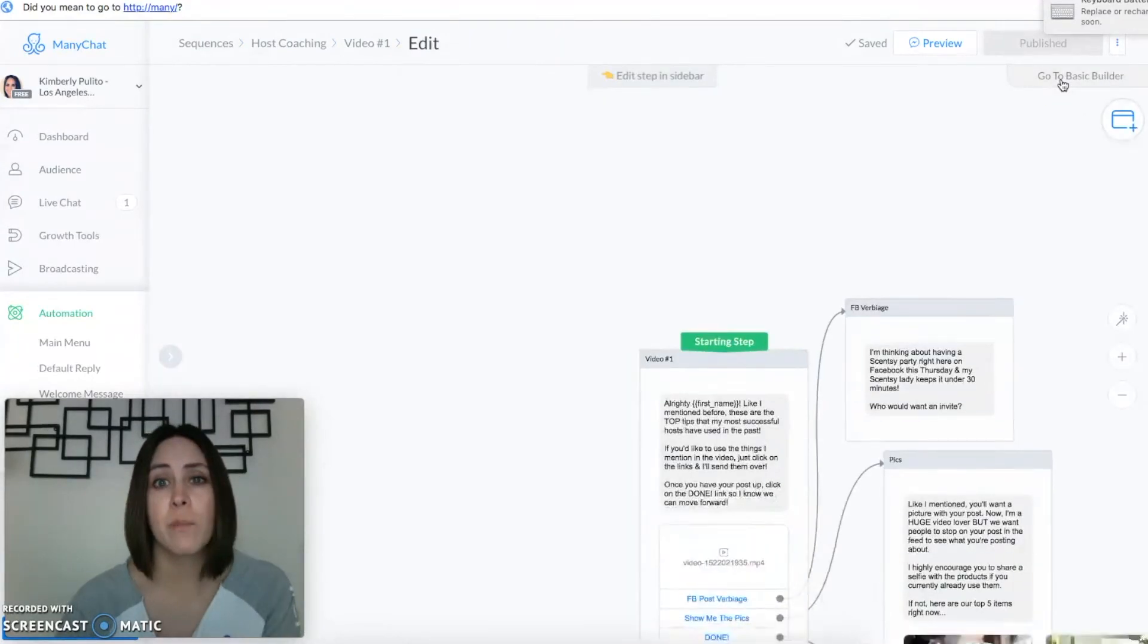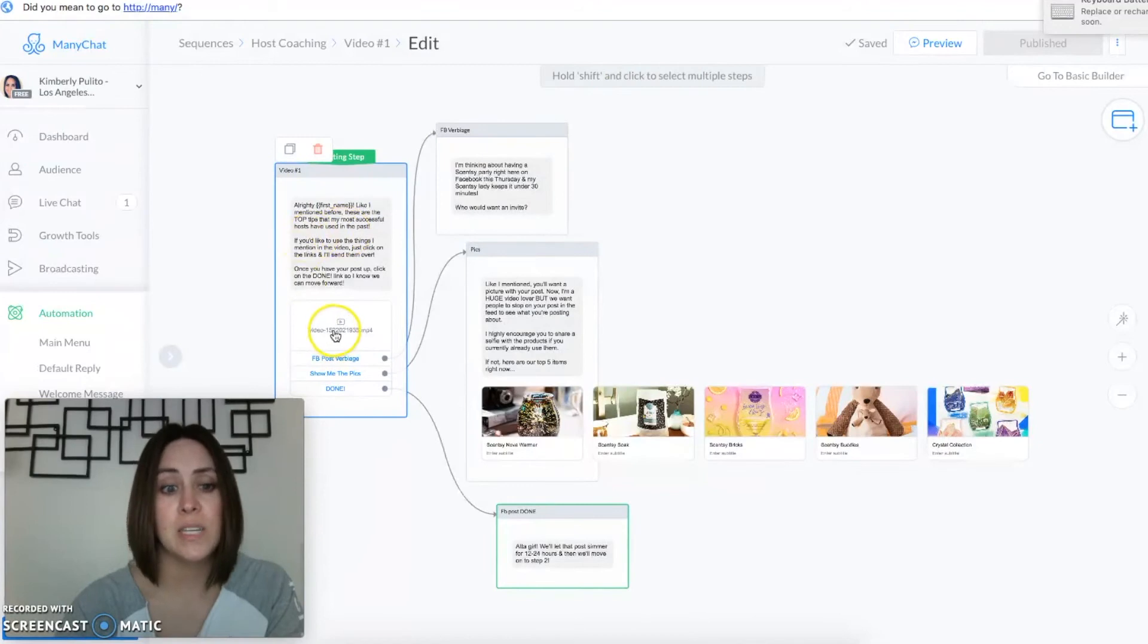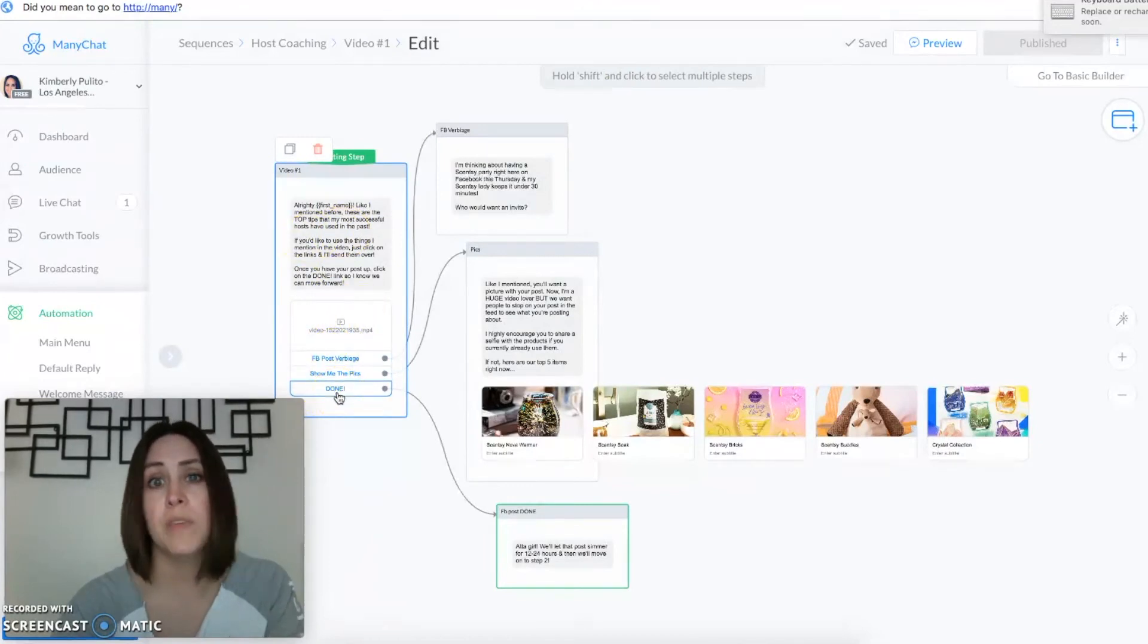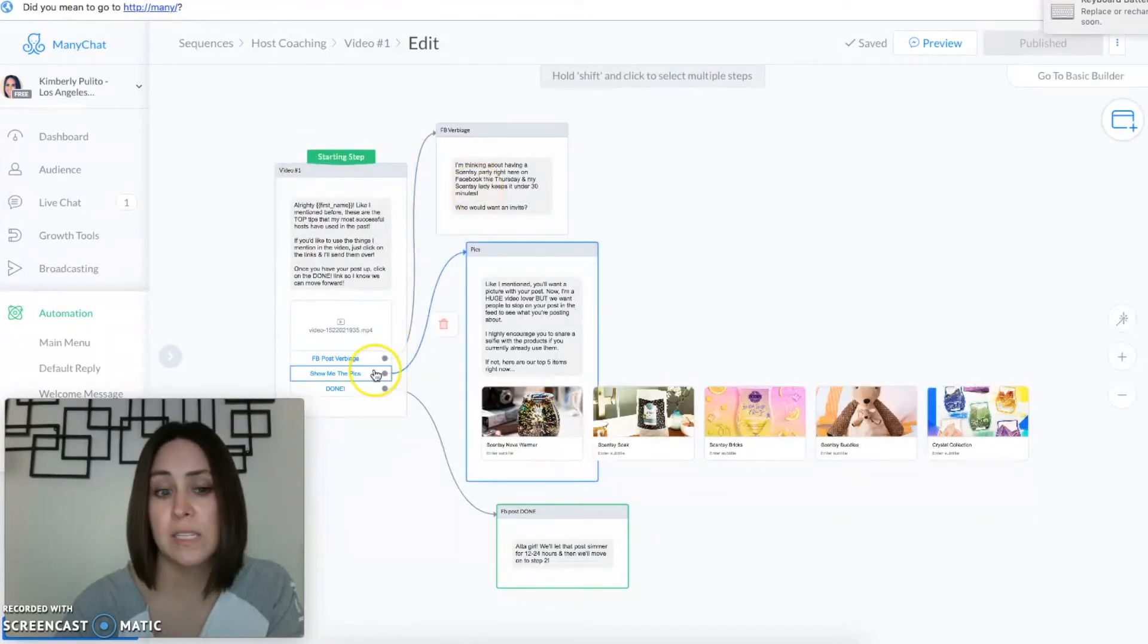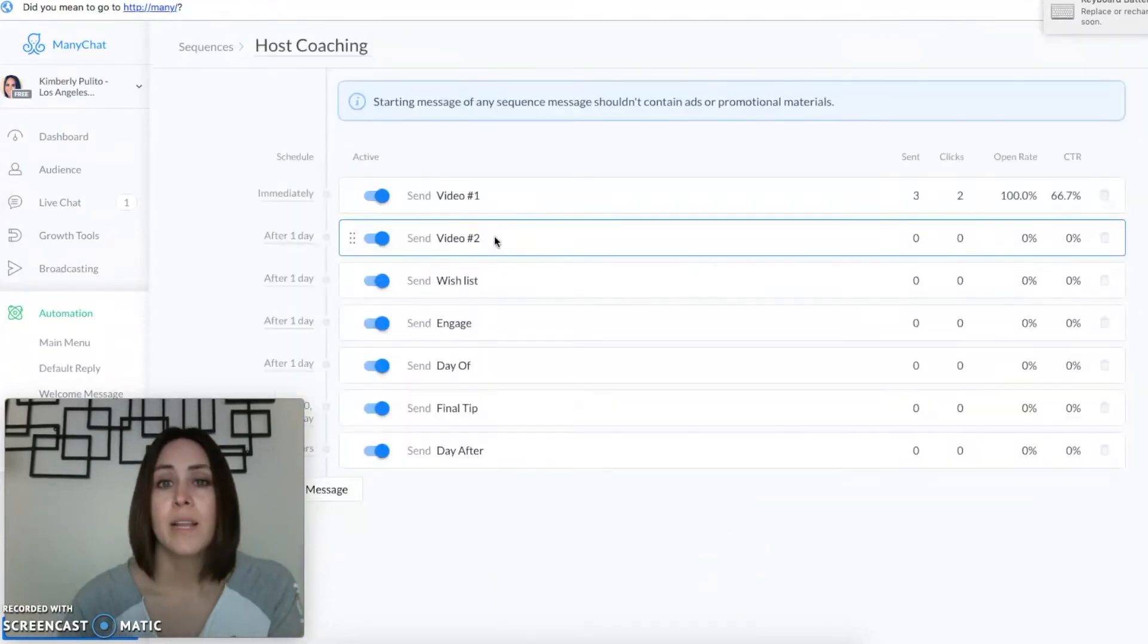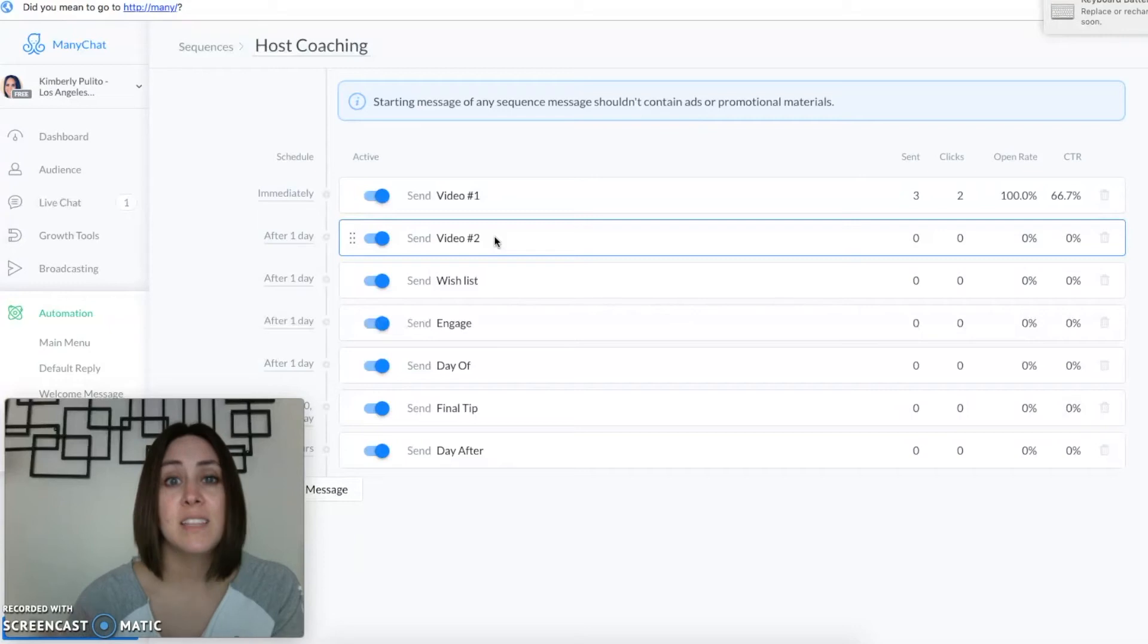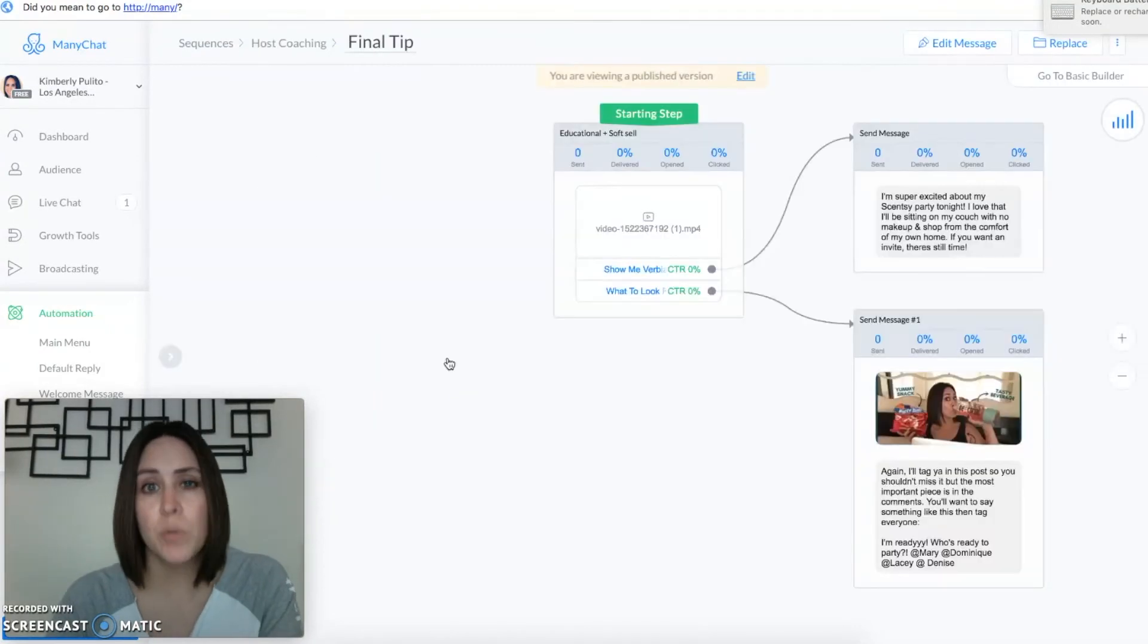I like to look at it from the Flow Builder so this is what the Flow Builder looks like. So you can see the message, you can see the video, and you can see the three links. Now the three links is the part where this comes into play. You can see what they're going to get when they click on this link, on this link, and then on done. You can see everything at a bird's eye view. Now 24 hours after that first message is sent, this second video will send for you.